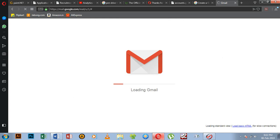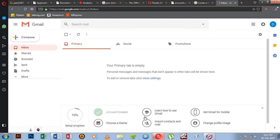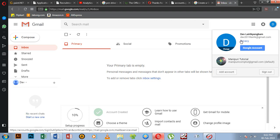If you want to sign in on Gmail, you can sign in on Gmail and find it successfully. You can email at your new Gmail address, for example dev2019@gmail.com.